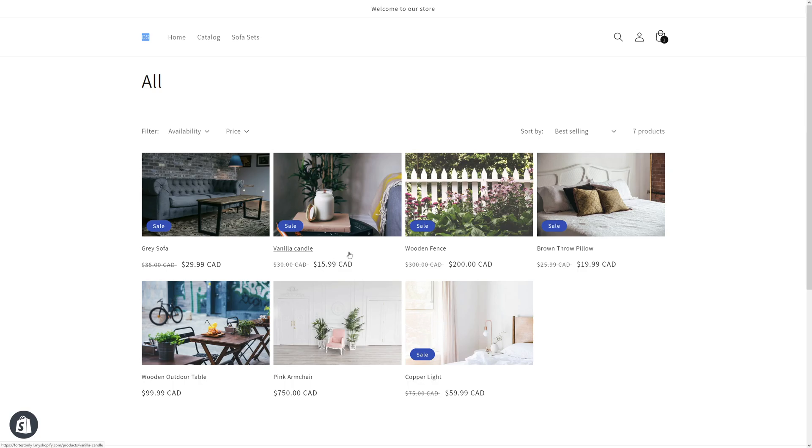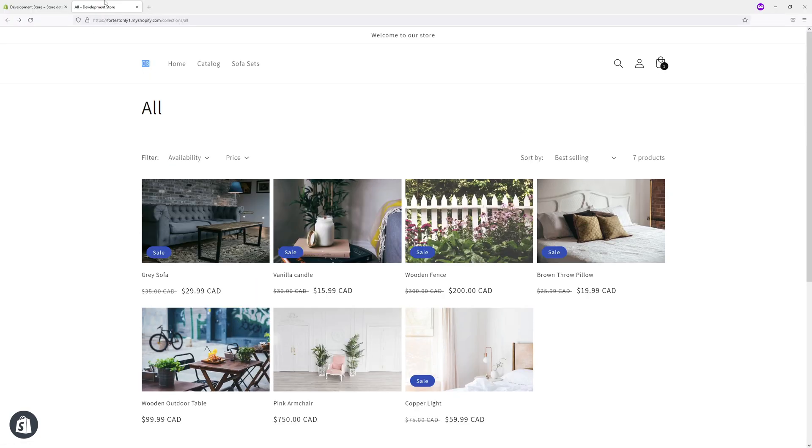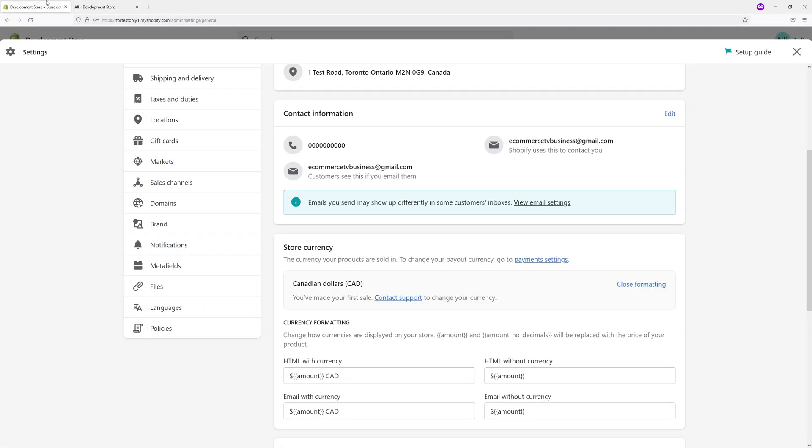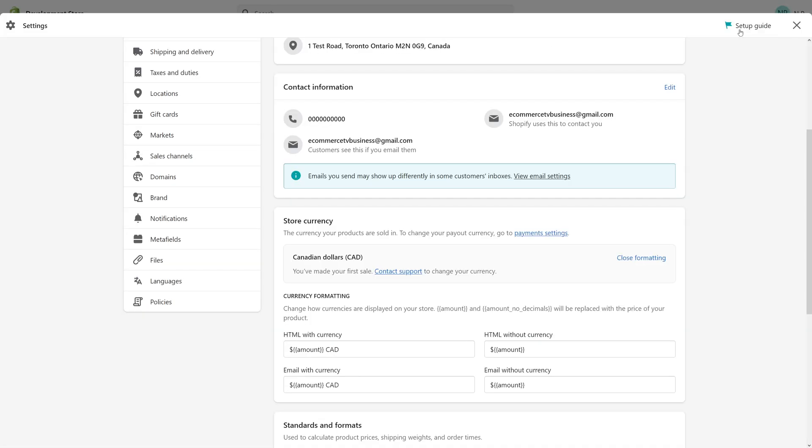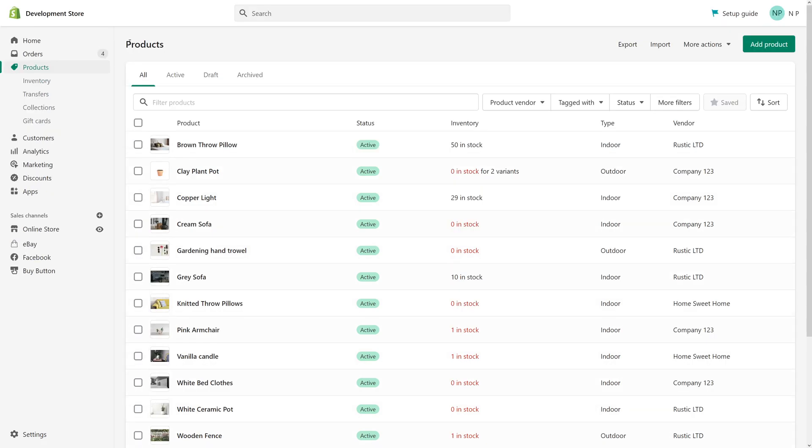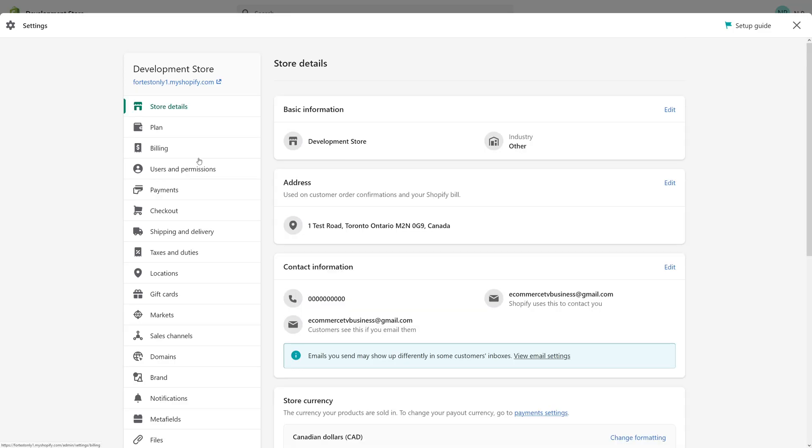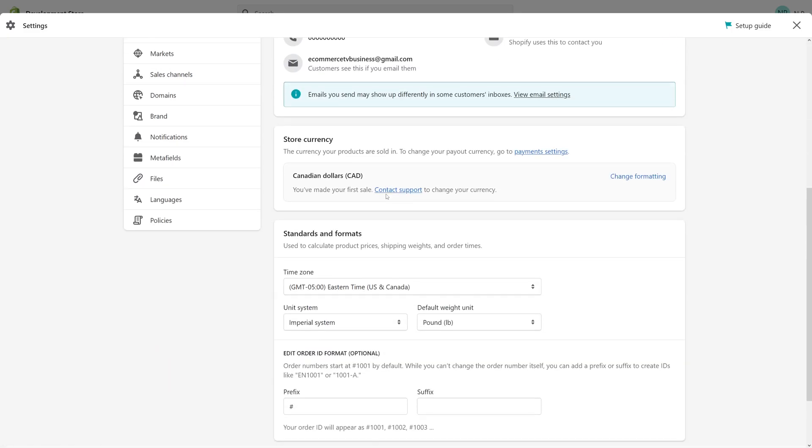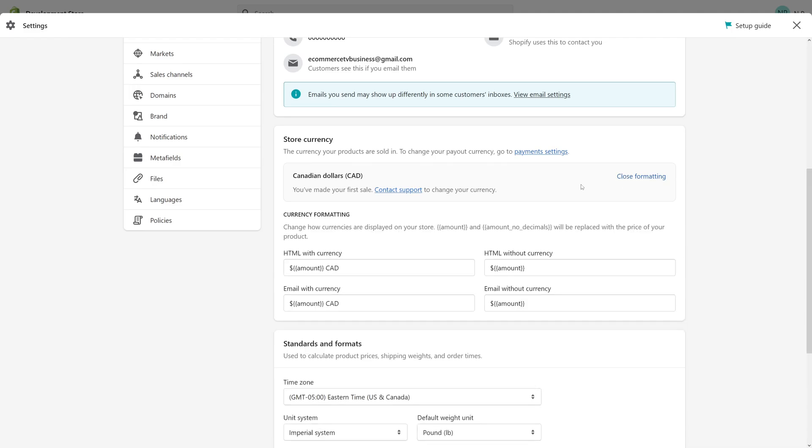What if you want to round these values? It's relatively easy to do through currency formatting. So go to your online store and then go to settings, then look for store currency and click change formatting.